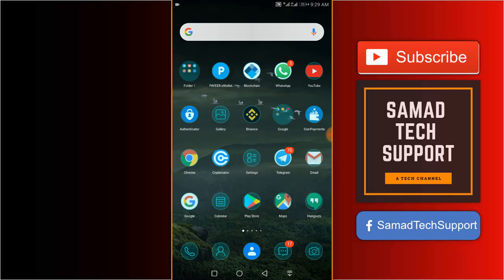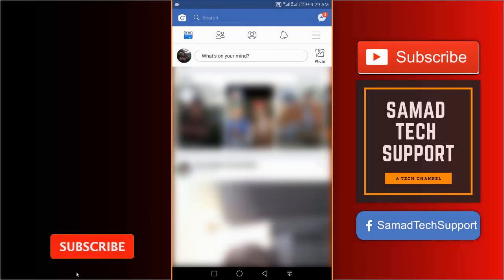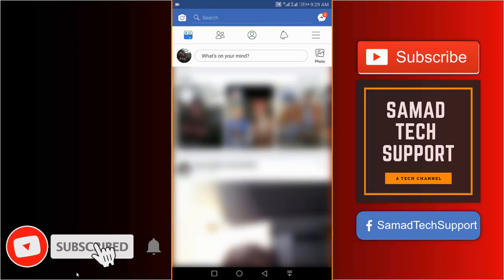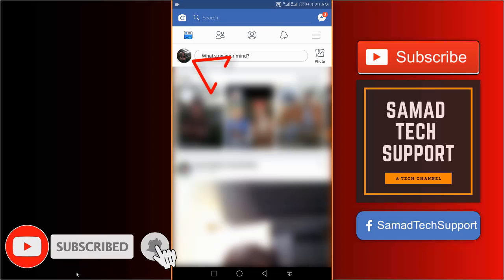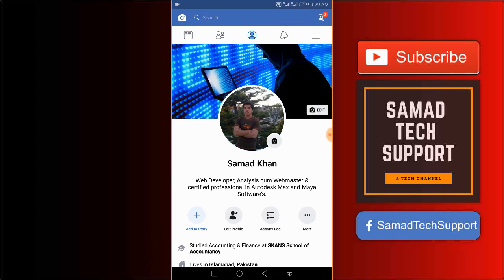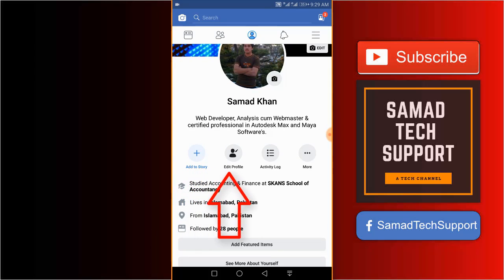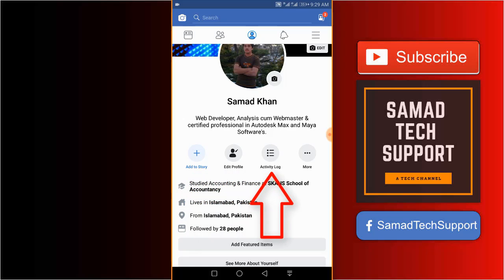Now go ahead and open up your Facebook application. Now tap your profile picture and here you can see add a story, edit profile, activity log, and more option.